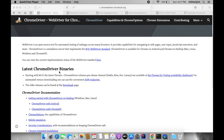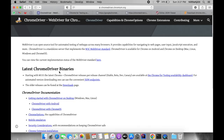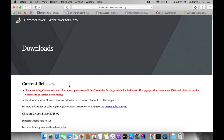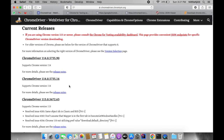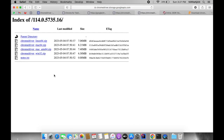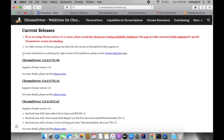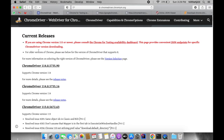Hello friends, if you wanted to download the Chrome driver, you can visit the Chrome driver website, click on the downloads page, select the version you wanted to download, click on the version number, and select the zip file based on your operating system. This is really easy for older versions, but going forward after version 115, there are different steps to download the Chrome driver.